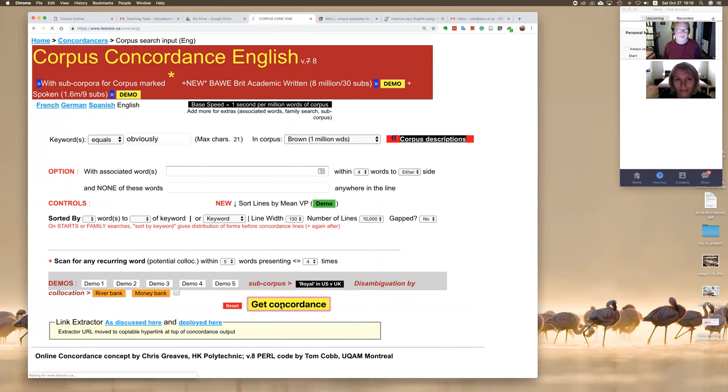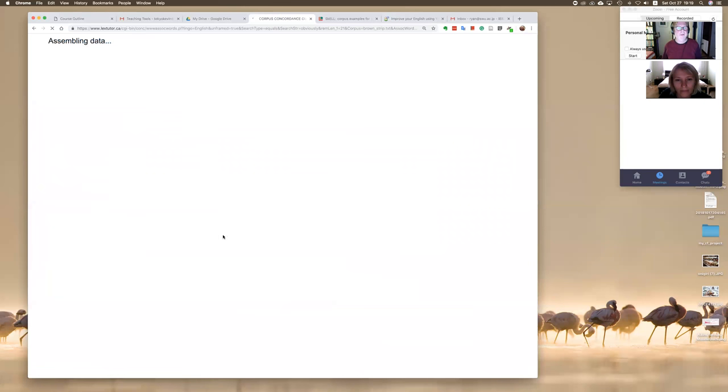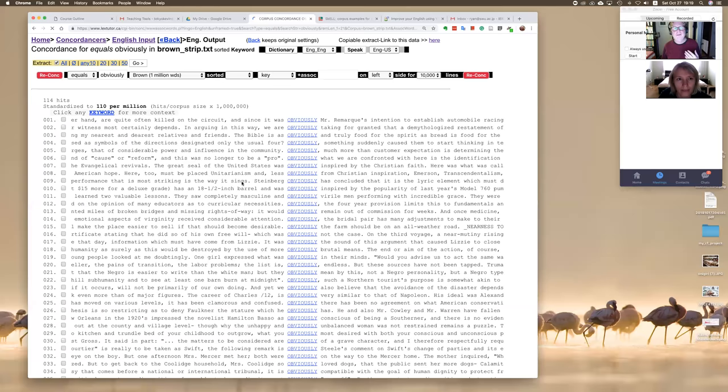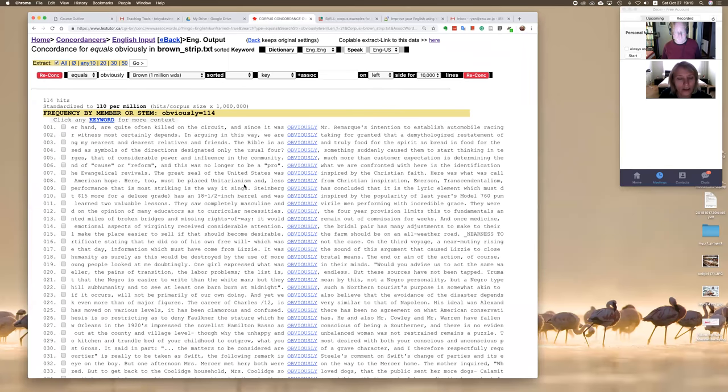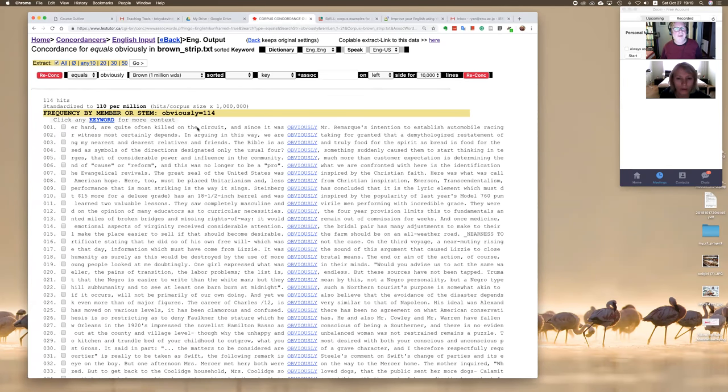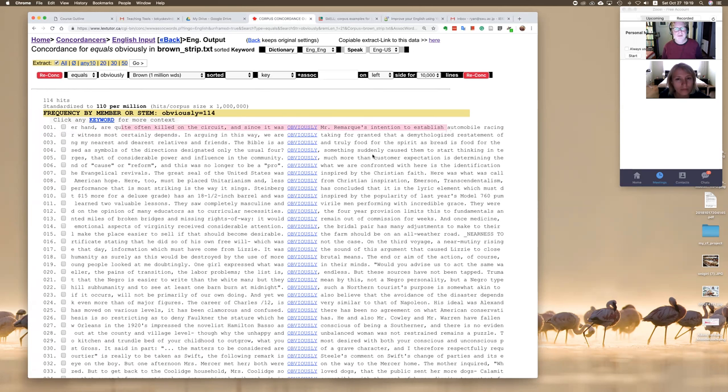There's many different... Get concordance there we go. Can you see this very well? Do I need to make it? Yes, the video is very nice, thank you. Okay, so what it does is picks out sentences that have the word 'obviously.'